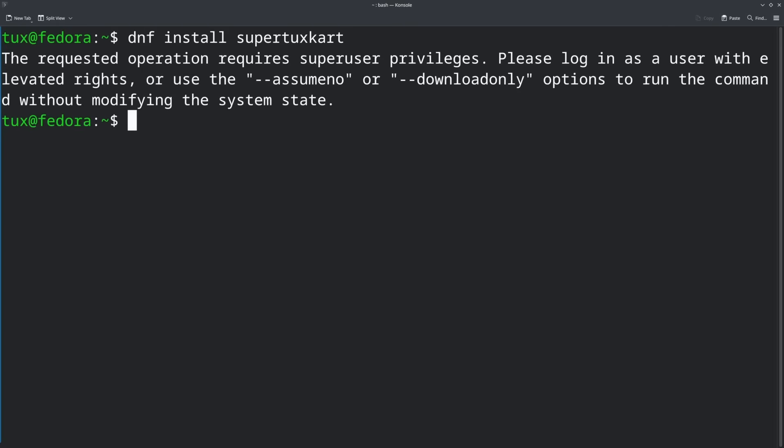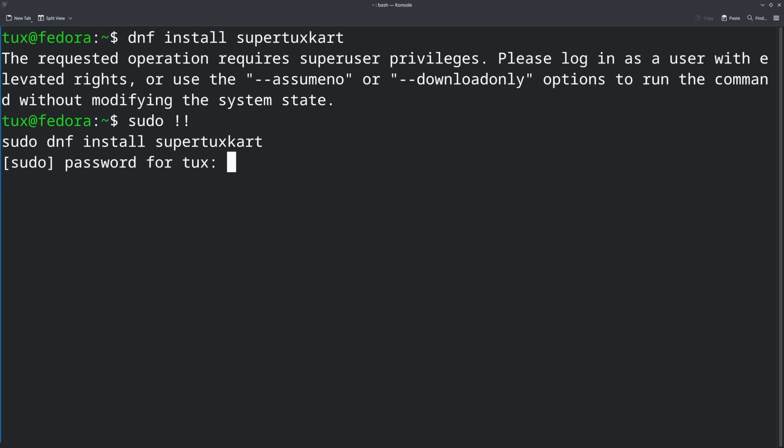The most useful version of bang bang is: if you accidentally run something and forgot to put sudo on it, and it tells you this needs elevated privileges, then you would do sudo !! — and it will redo what you just did with sudo in front of it. That is a really huge time saver for anybody who is new to the Linux platform, because there will be times that you should be using sudo and you don't know it.